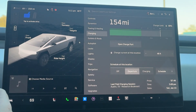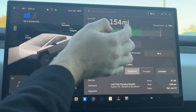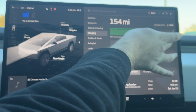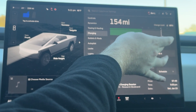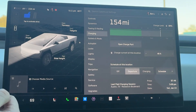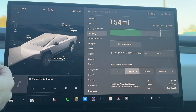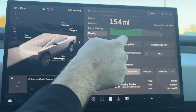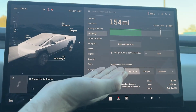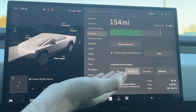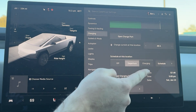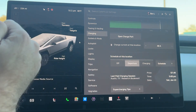And there we have our charging menu. One thing I did notice is it does still recommend to charge to 80% for daily driving. We can open our charge port from here — that opens. You can unlock it and close it, and we can schedule at a certain location.